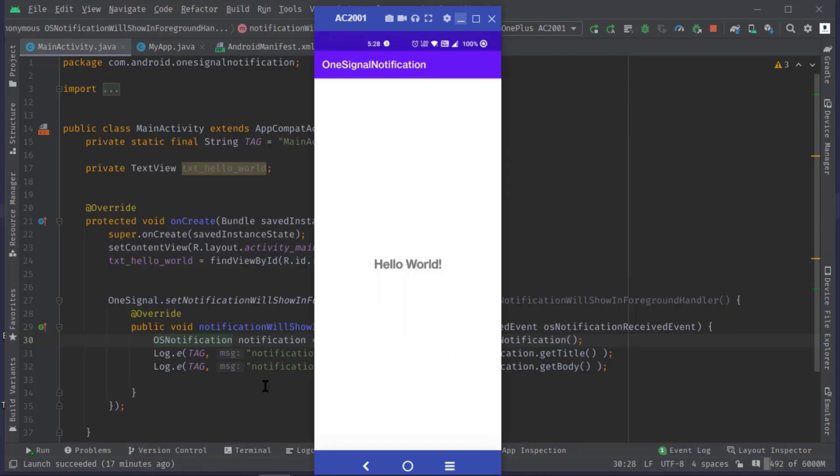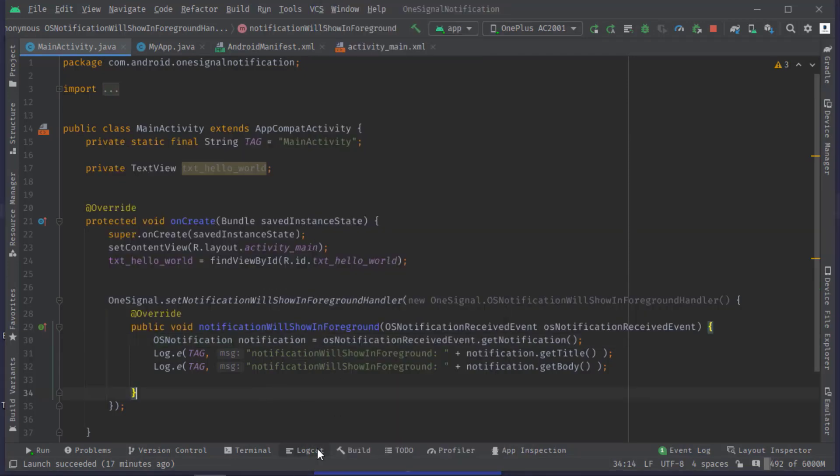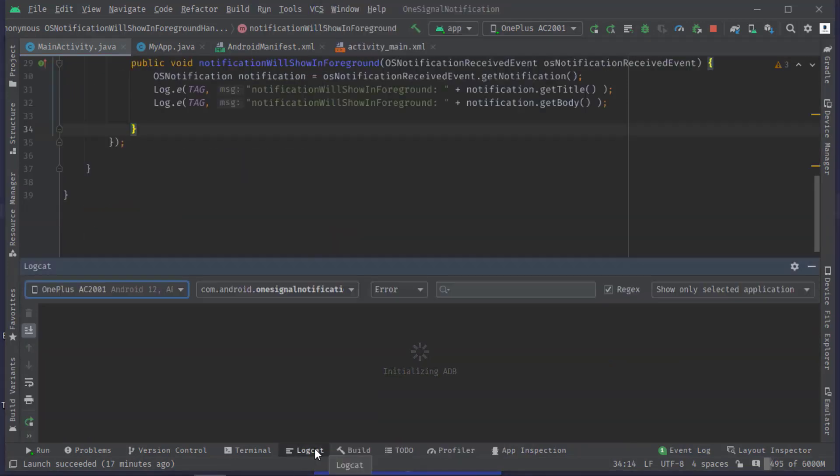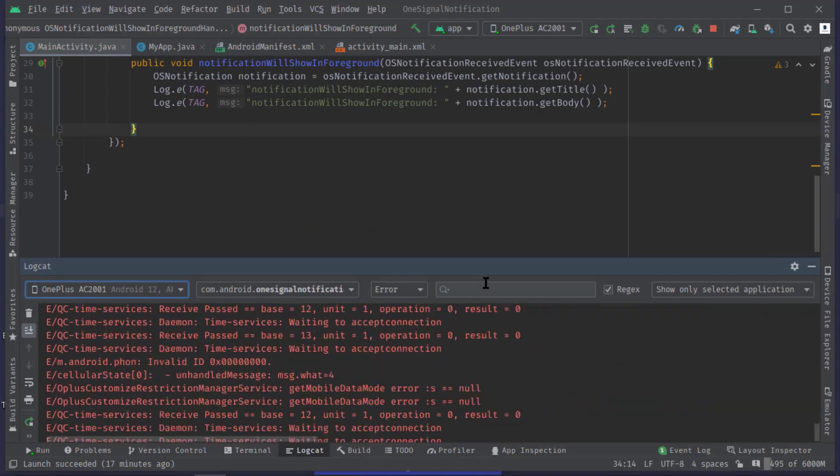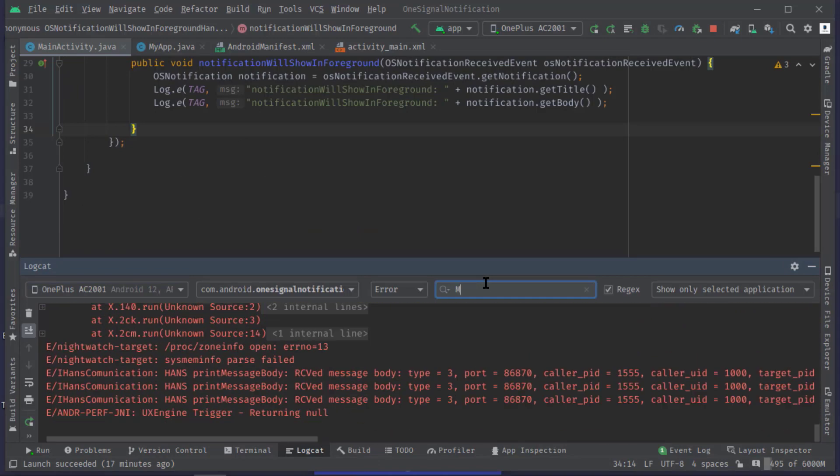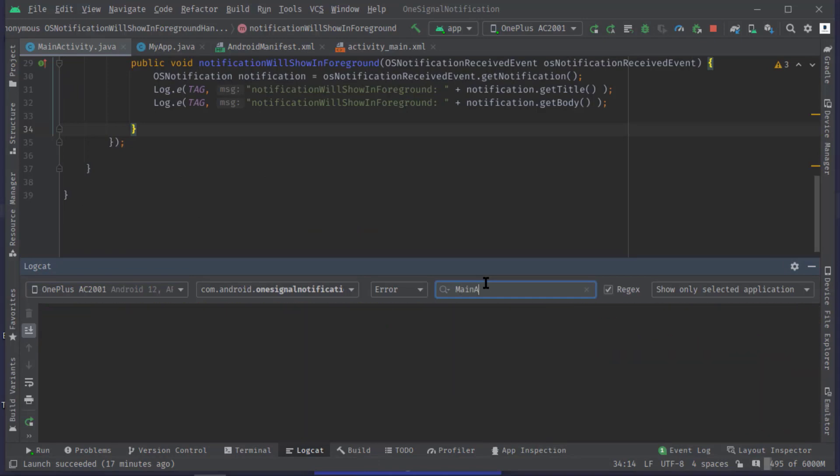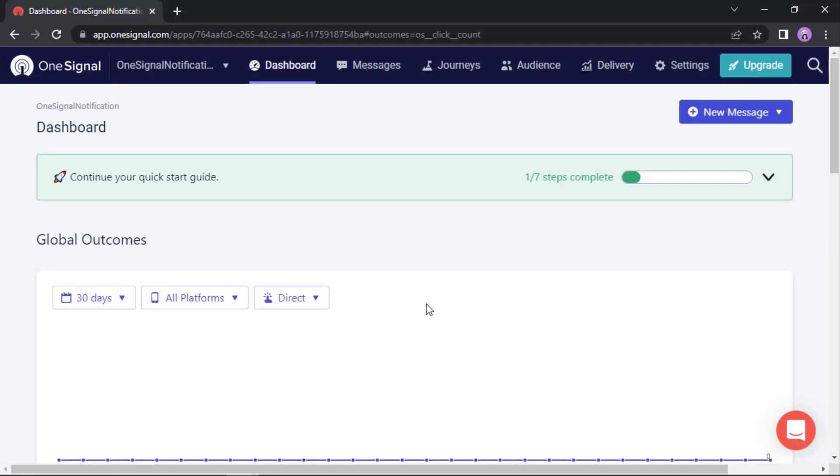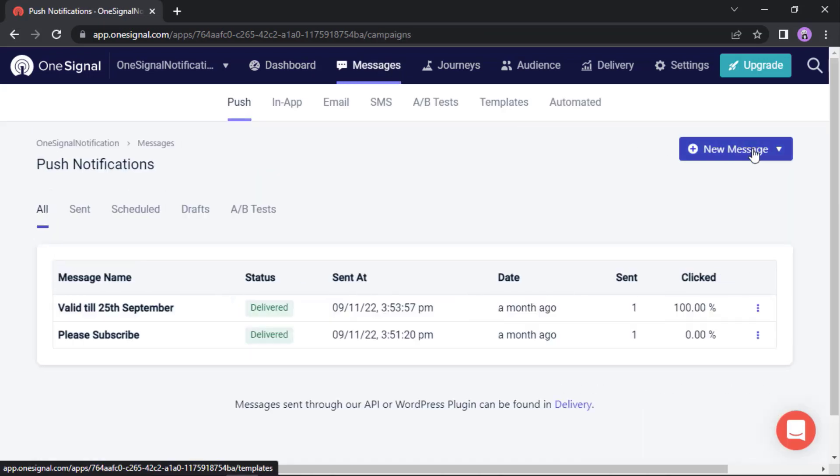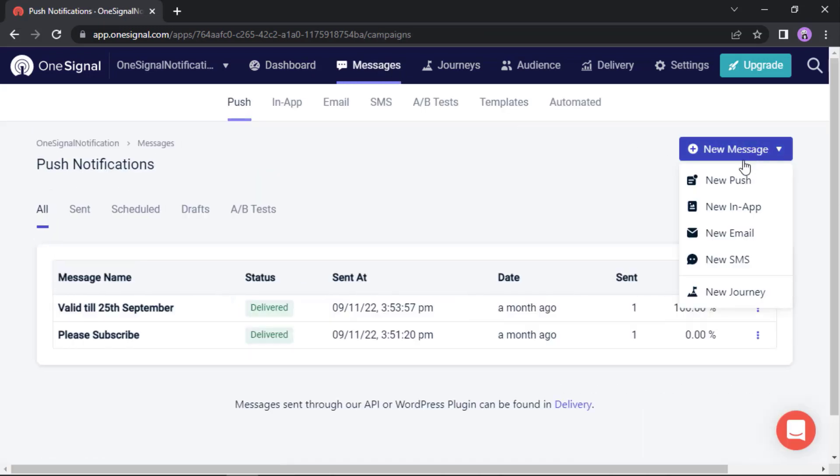Anyway, let's open logcat. I just want to see the main activity logs.